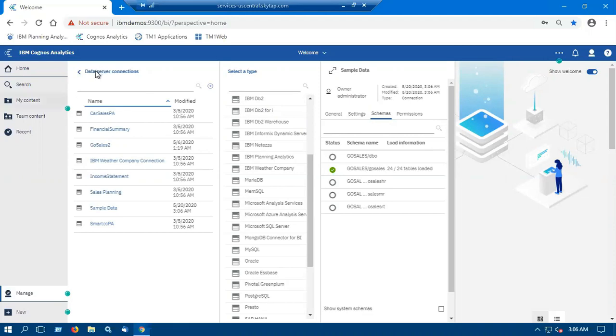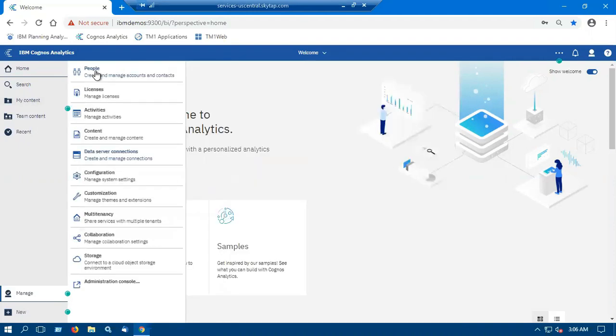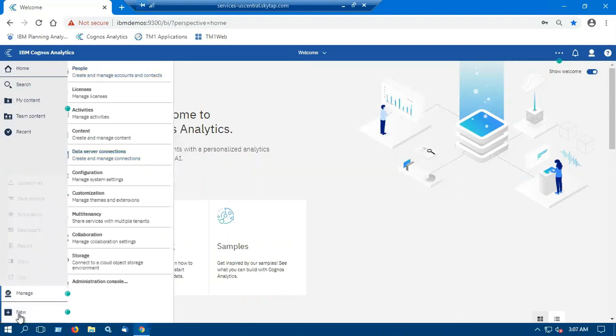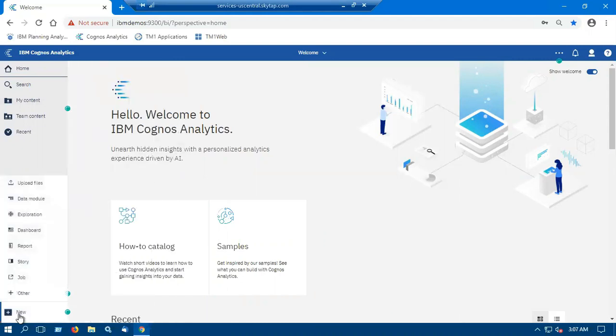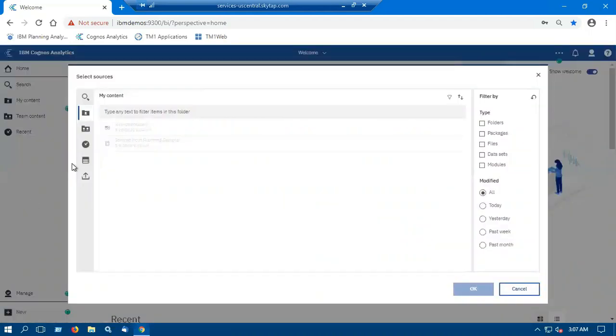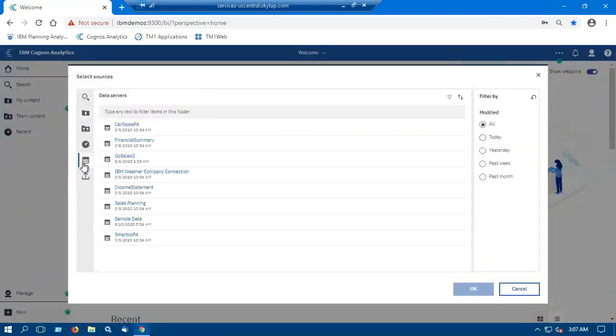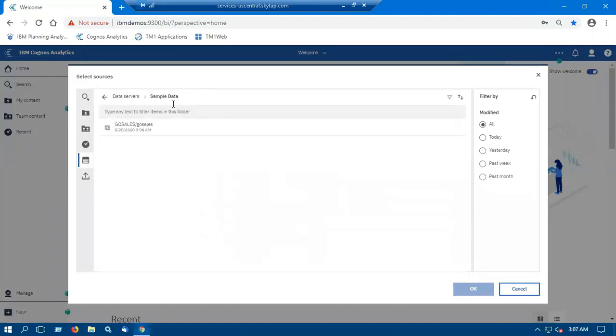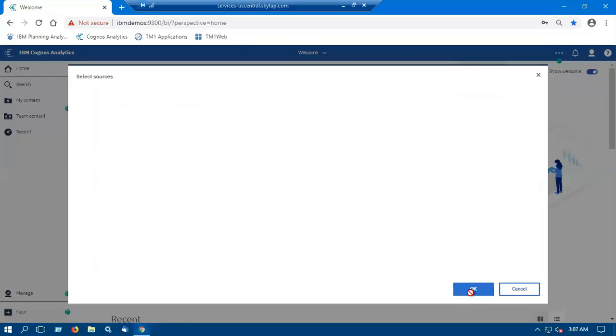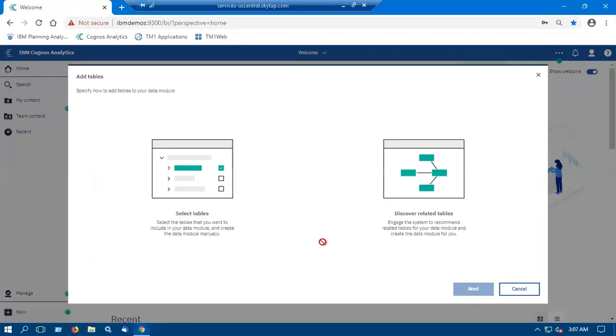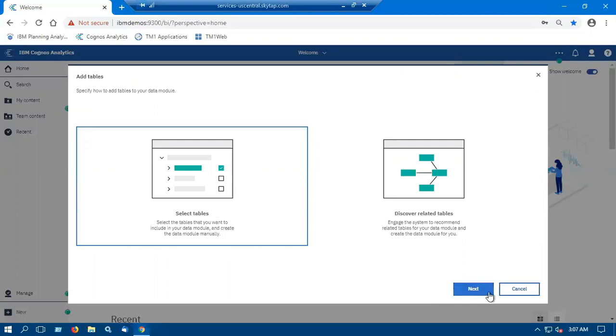I will close the data server connection. Now the second step will be to create a data module. I will click on new tab and I will select data module. Select the data server as the source for the data module. Select sample data. Click on GoSales and click OK. Click on select tables and click next.